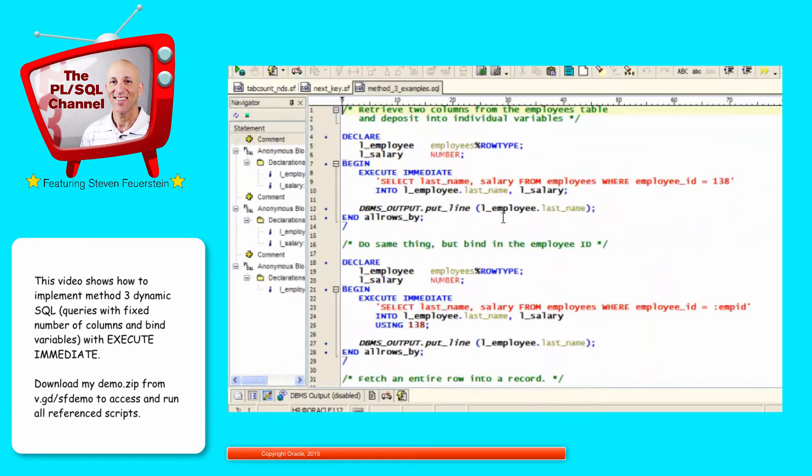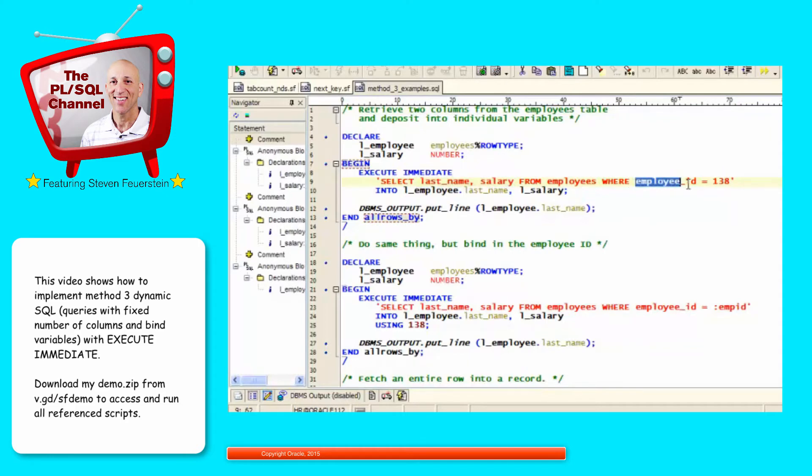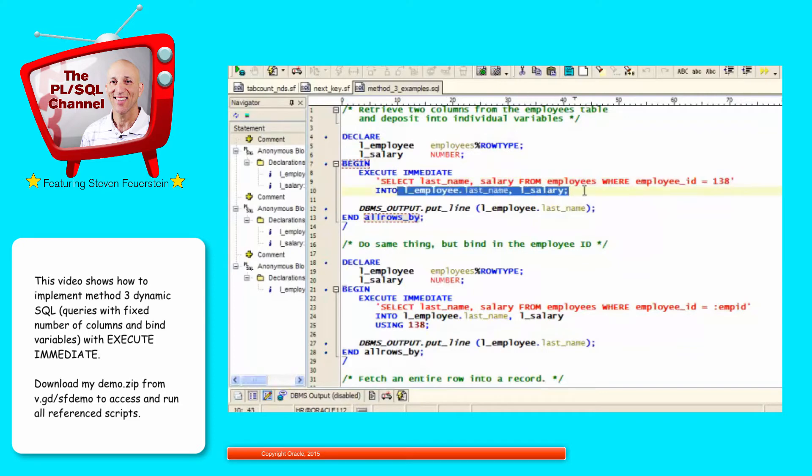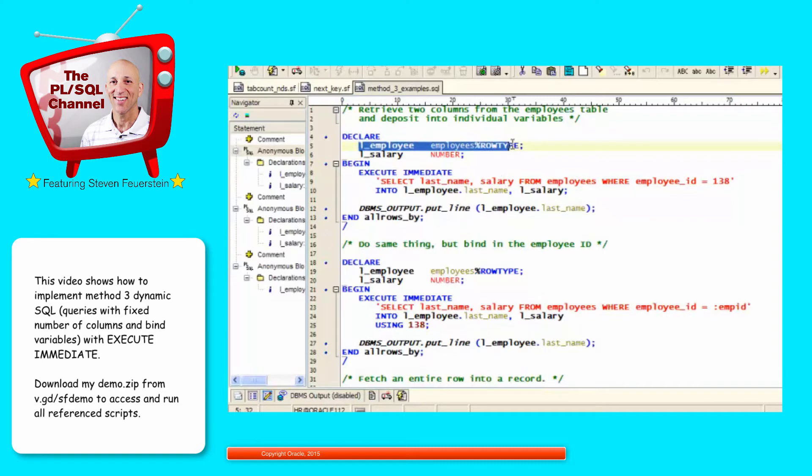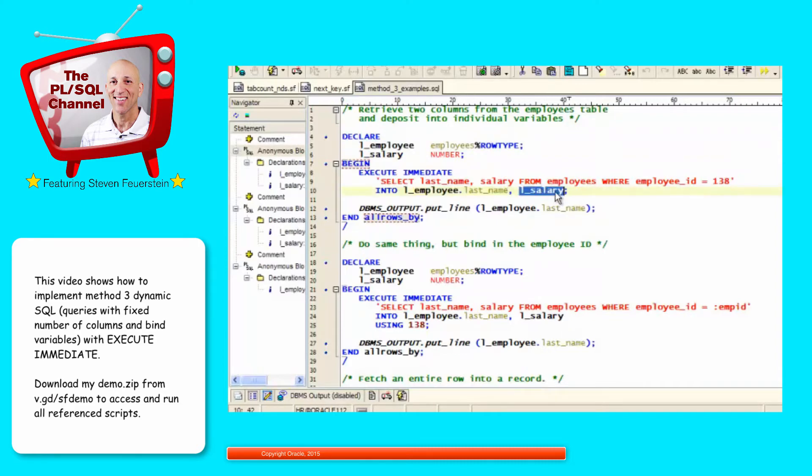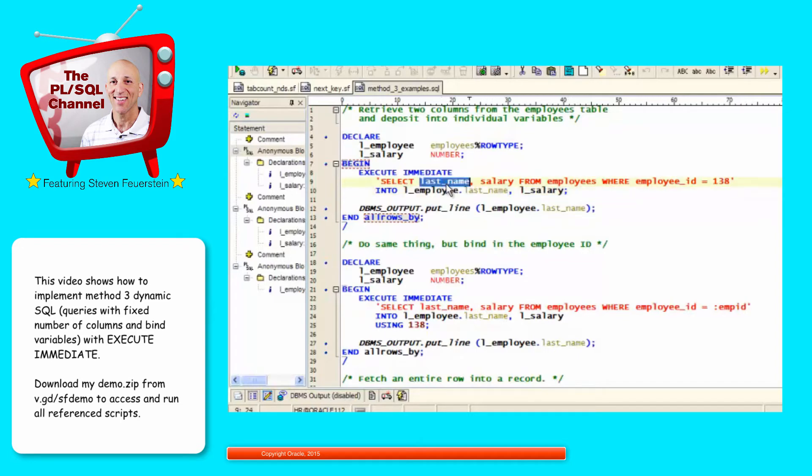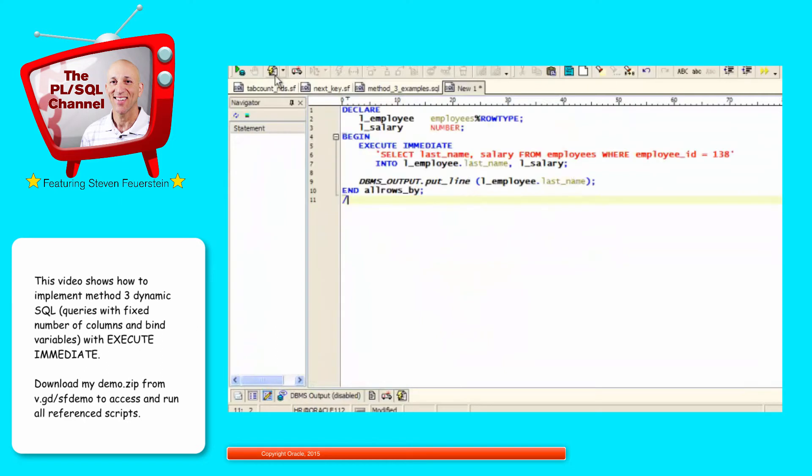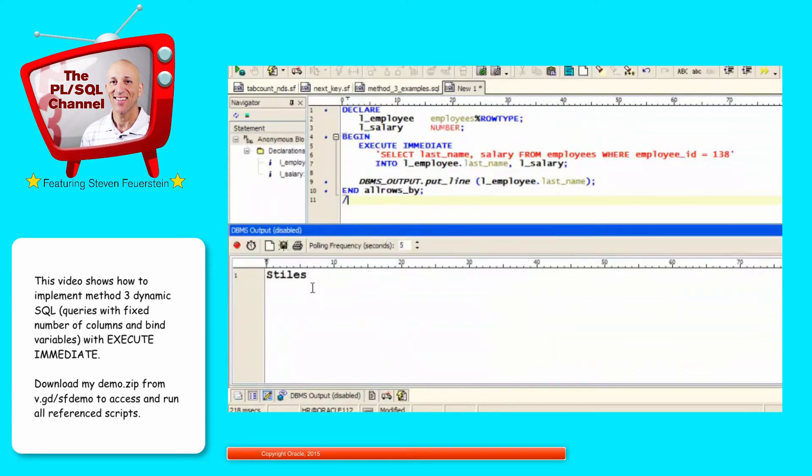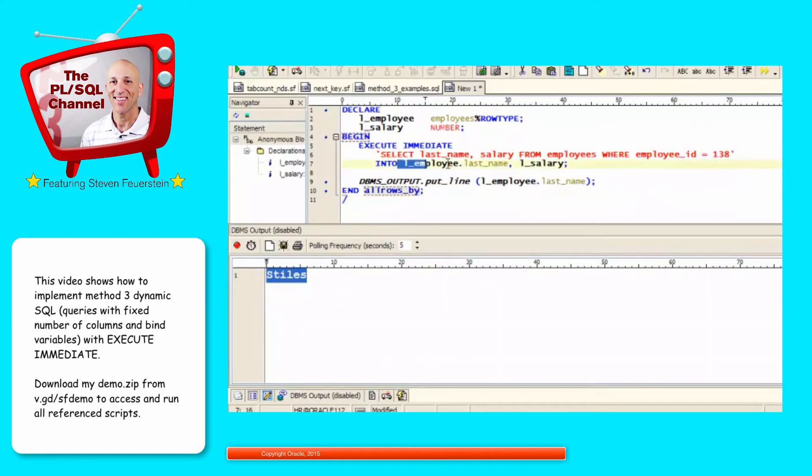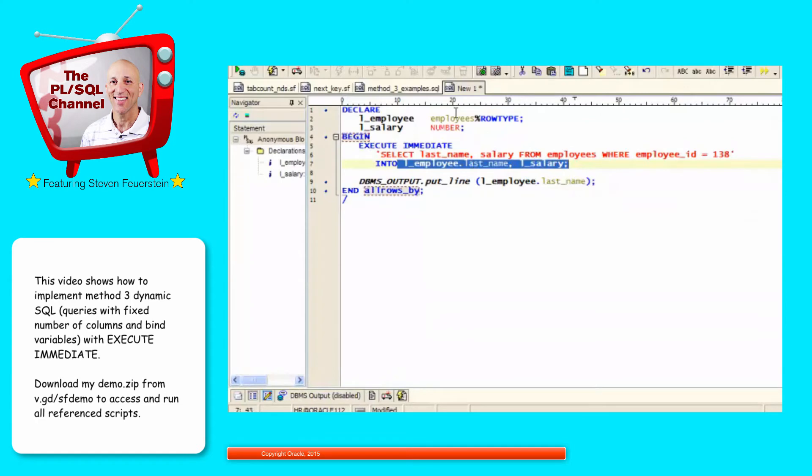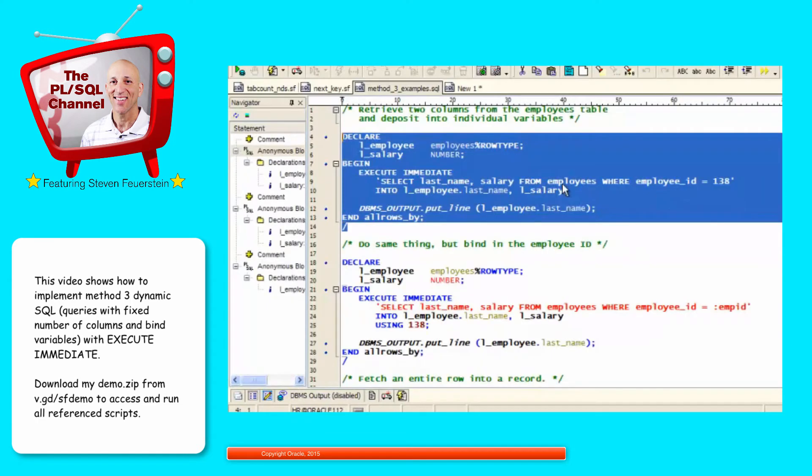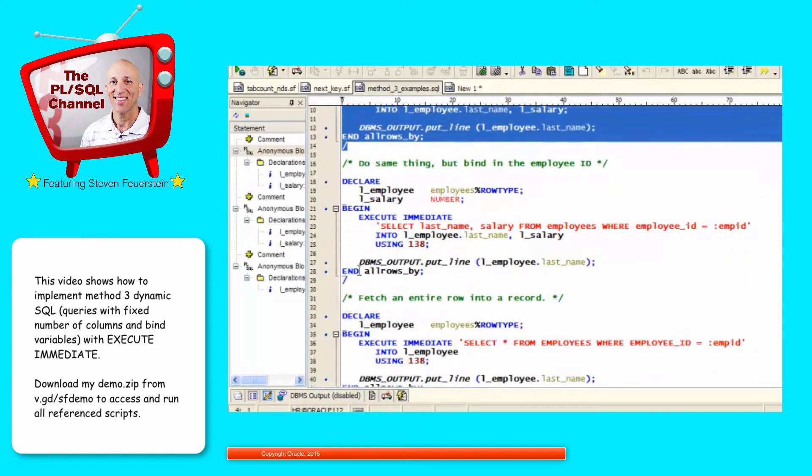So first of all, what I'm going to do is fetch multiple columns from the Employees Table, 2 columns, for a given primary key. And I'm going to drop them into my local variables. And I'm not sure why I did this, but notice I've got a record structure here. So if I want to, I can say record.field and individual variable. It doesn't matter as long as the data type of this thing is compatible with the data type of the element being selected. Let's try that. Run my code. And I see that Stiles is the last name for Employee ID 138. So it retrieved that one row for me, populated my variables, and then I can work with the data.